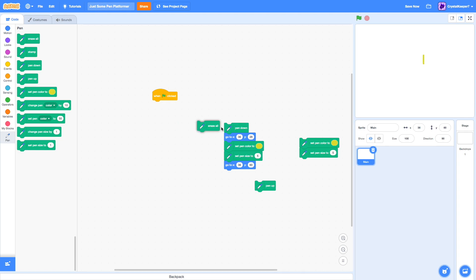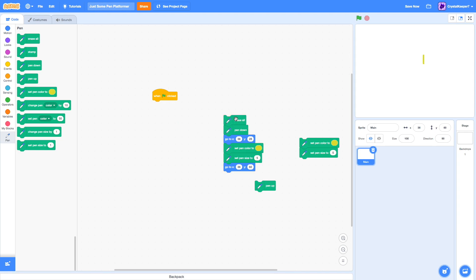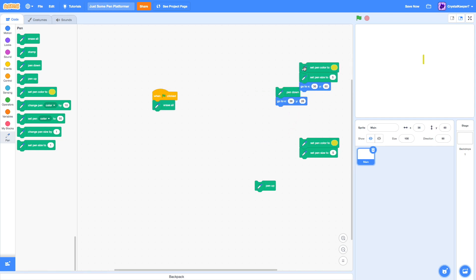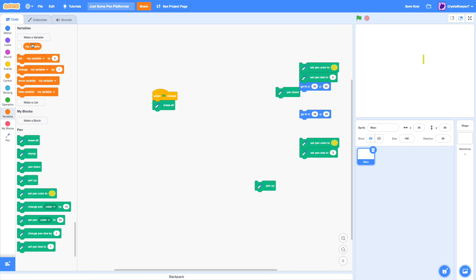But we're going to always want to add an erase all at the beginning, so it doesn't redraw over the old line. Because when you click the green flag, it does not erase all the stuff on the backdrop. You're going to need an erase all right at the beginning there. Now that we've got the basics of the pen blocks down, we can start with our code.